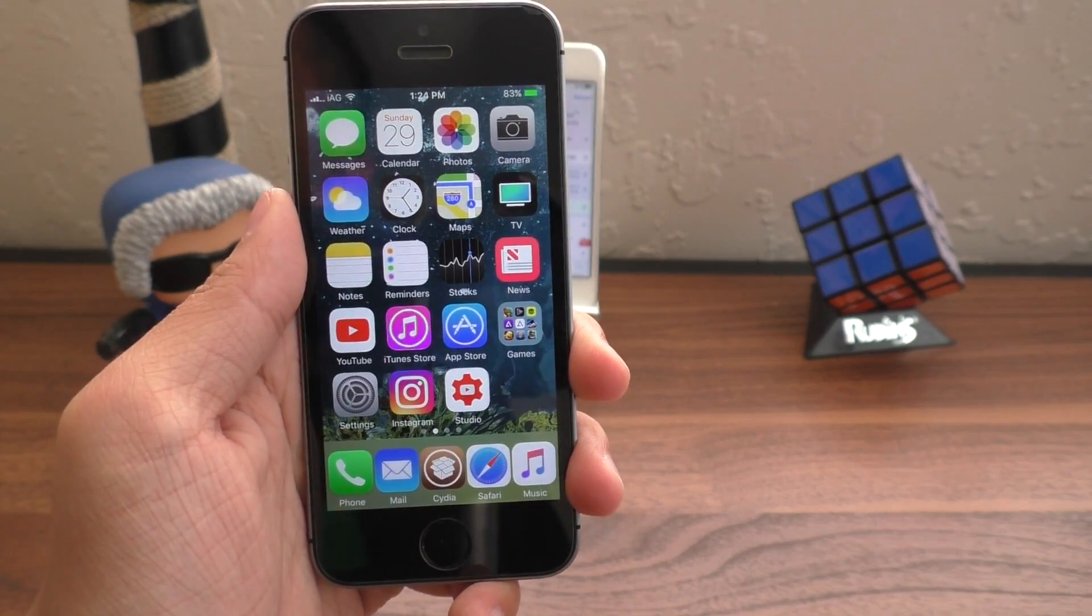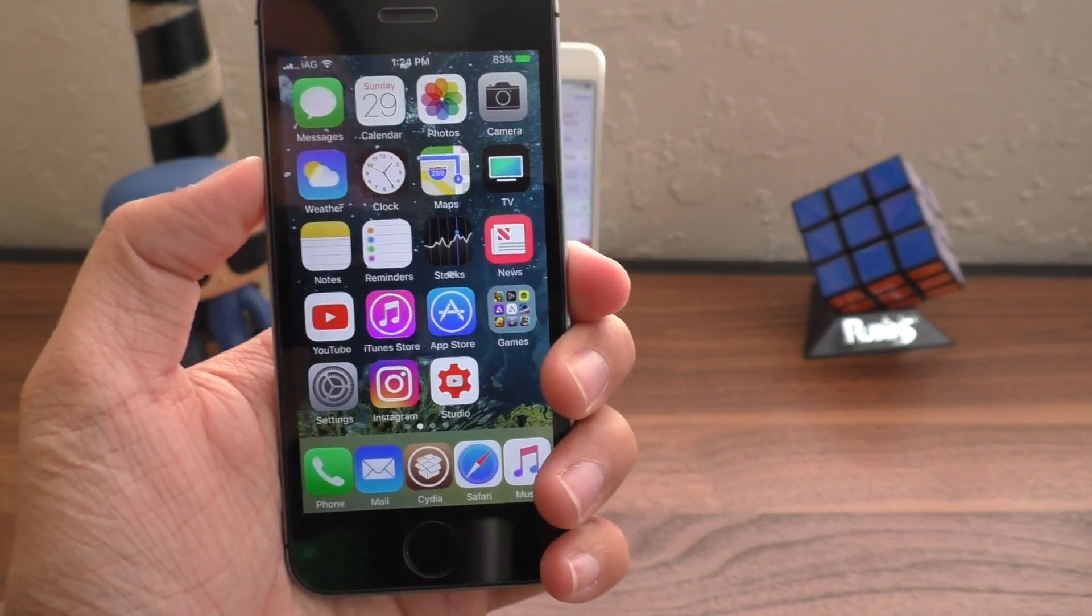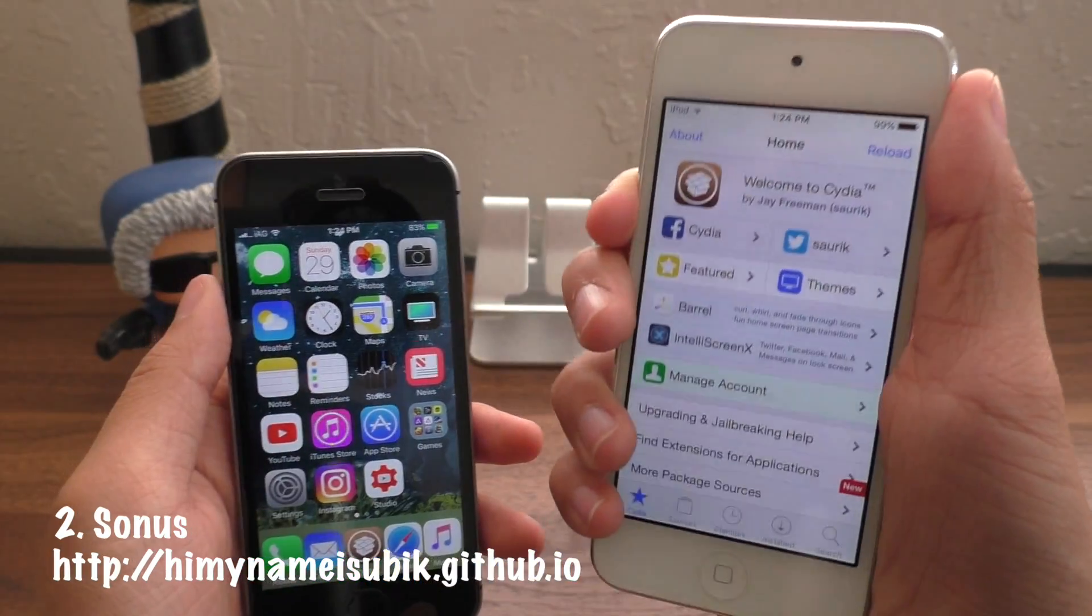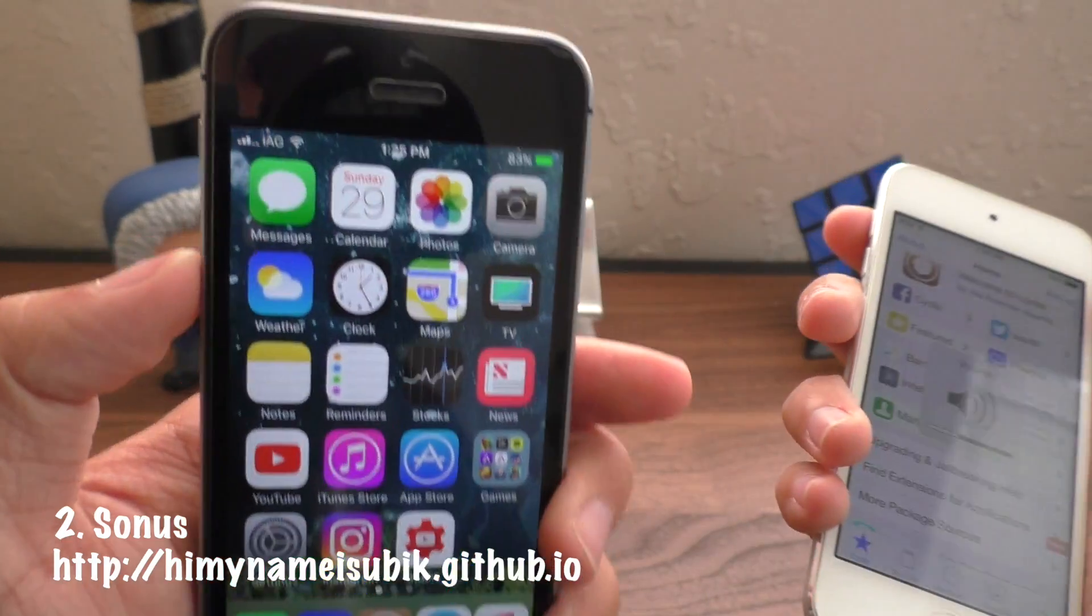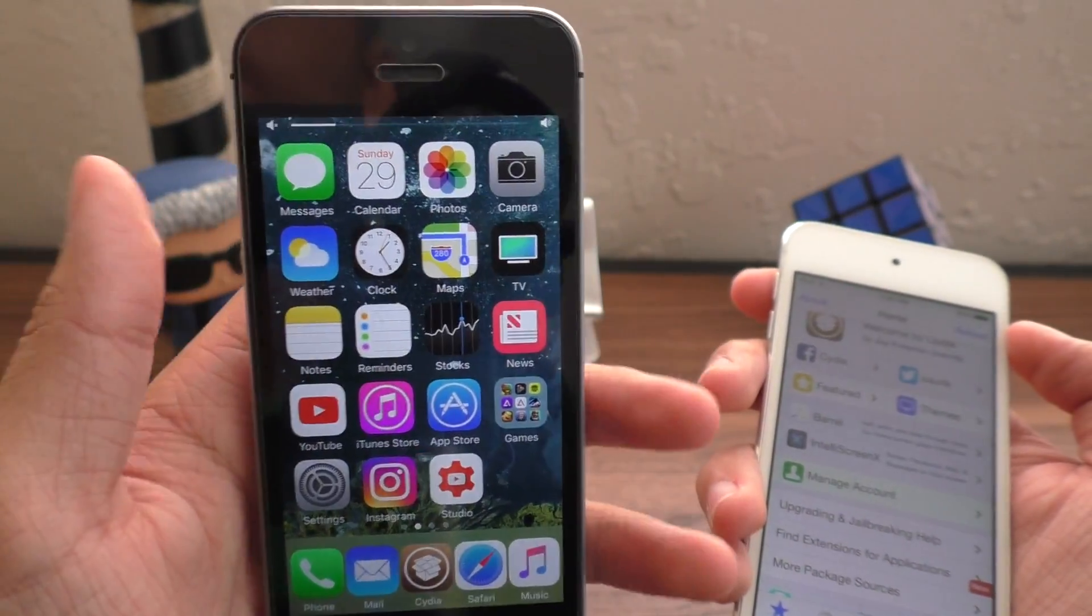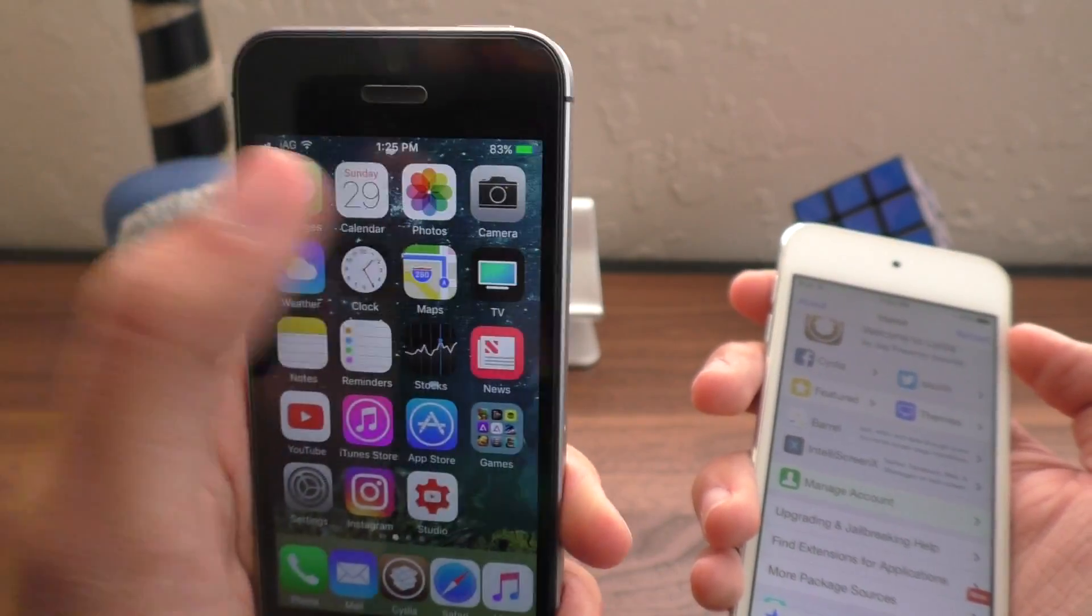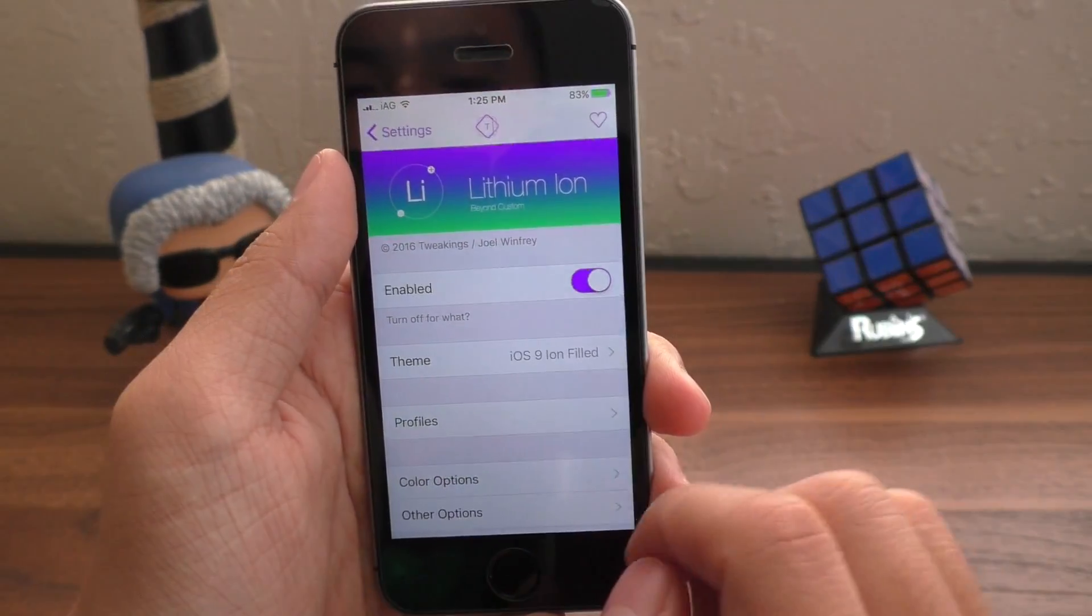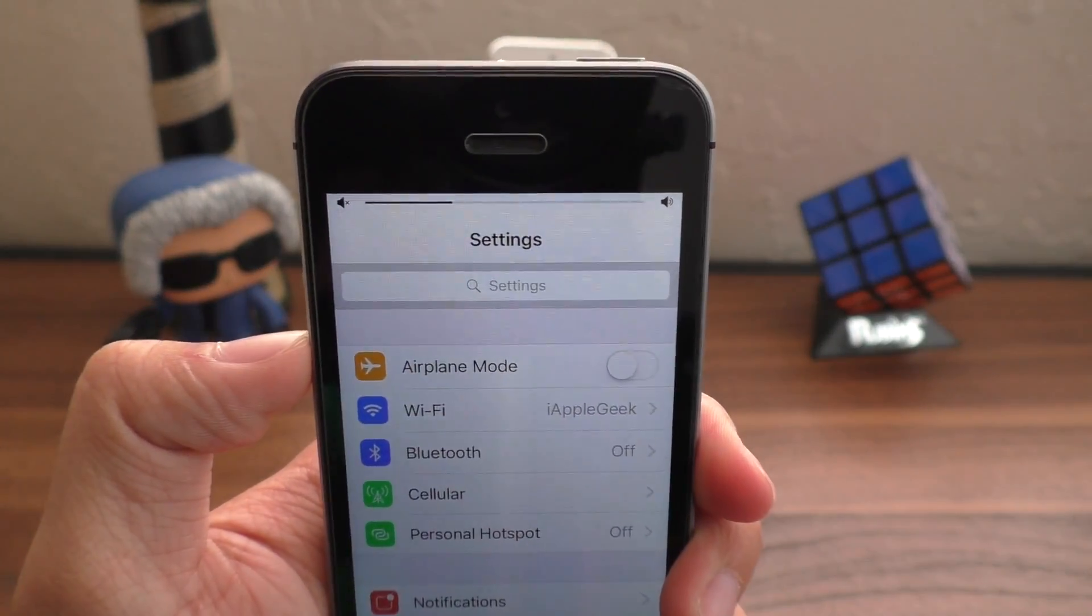Alright, the next one is by far my favorite aesthetic tweak for iOS 10, and this is called Sonus. It basically replaces that volume pop-up when you adjust your volume, and it moves it into the status bar in a very elegant way. This is much better than status fall or anything that I've seen out on Cydia, and it is so elegant. It's so great. So for example, if I go into an application, let's just say my settings app, and I adjust the volume.